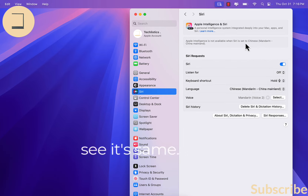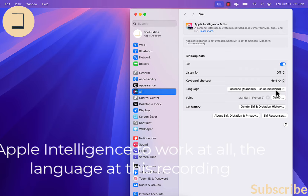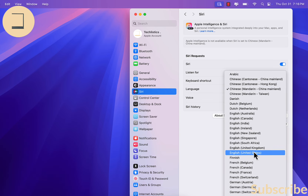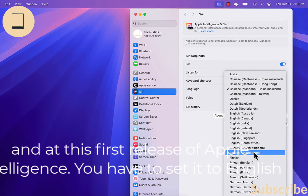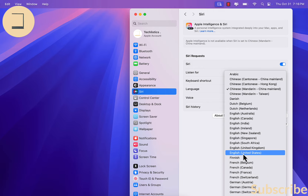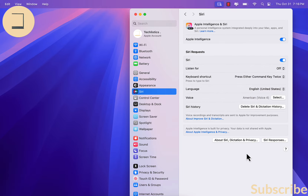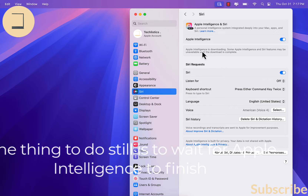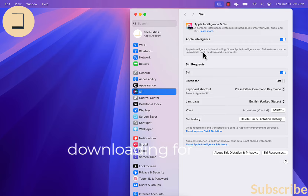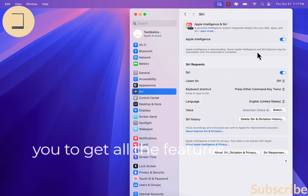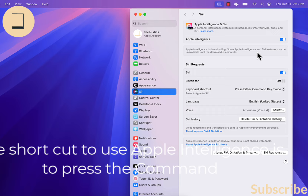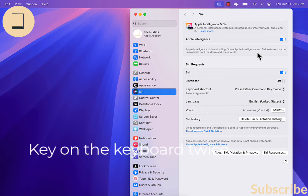Let's try Chinese — same message. So for Apple Intelligence to work at all, at this recording and at this first release, you have to set the language to English, United States. One thing to do is still wait for Apple Intelligence to finish downloading to get all the features. The shortcut to use Apple Intelligence is to press the Command key on the keyboard twice.